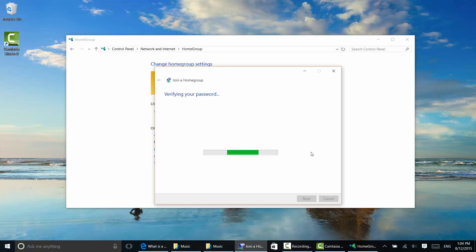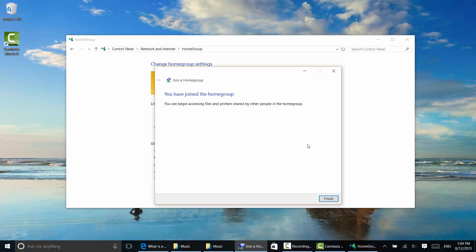Notice it says verifying your password. I've already typed in my password once. Okay, great. So it already remembers that I have already joined this home group and has this password in its sites there.